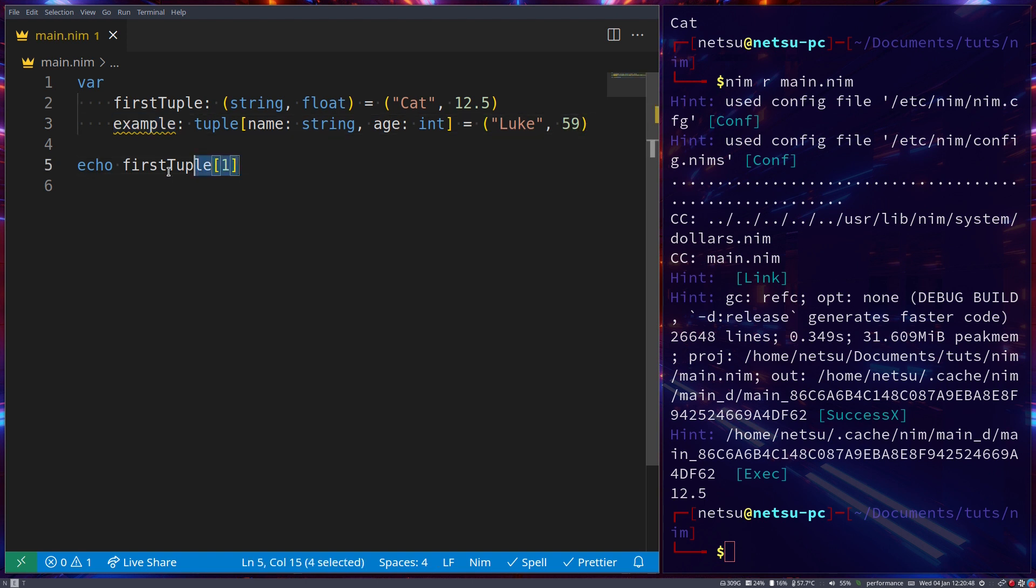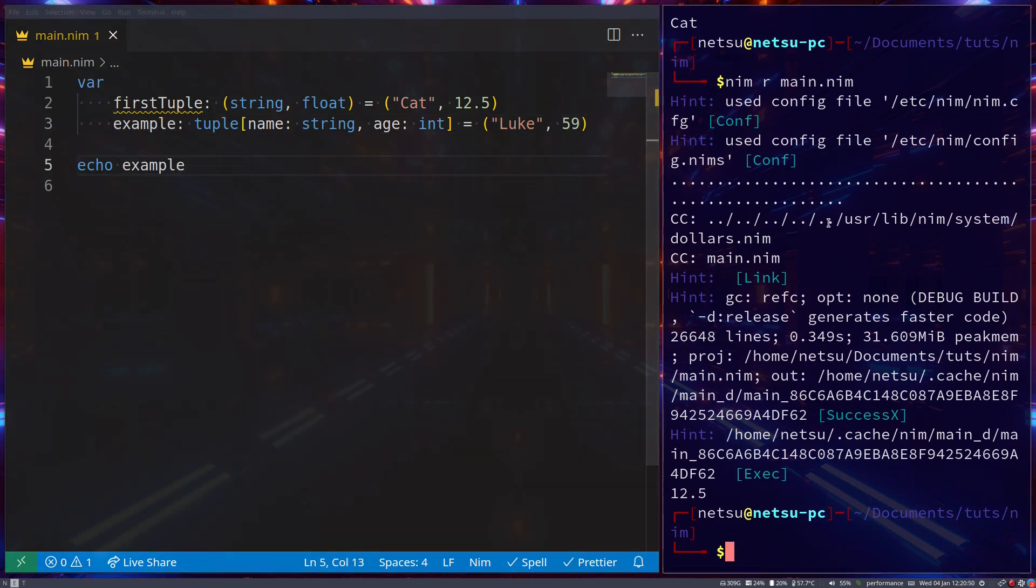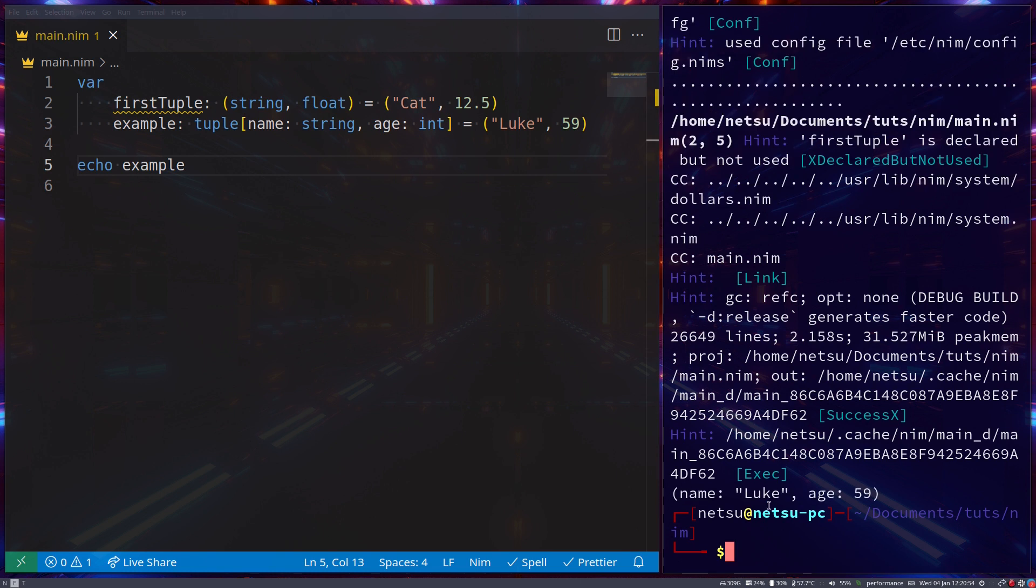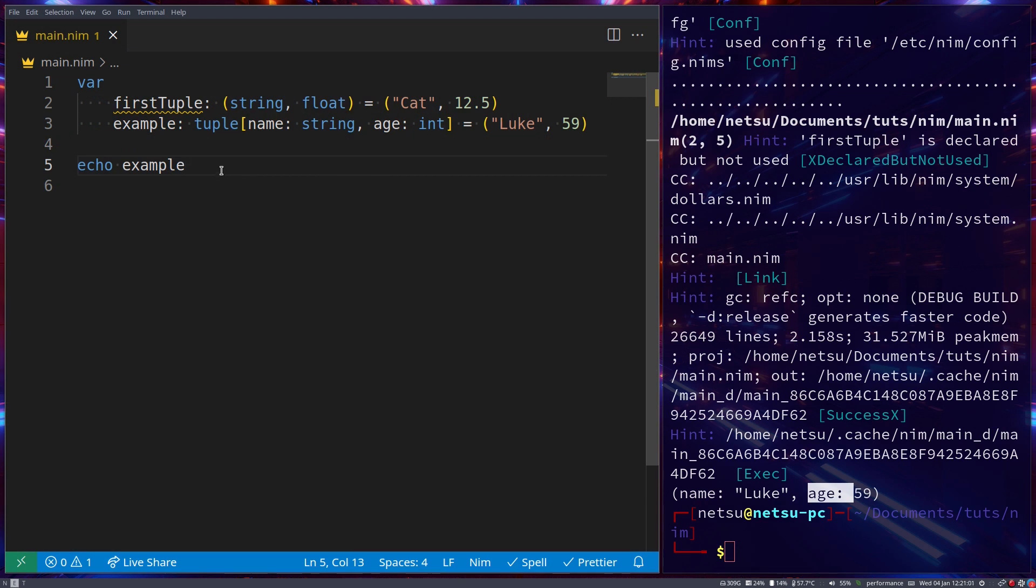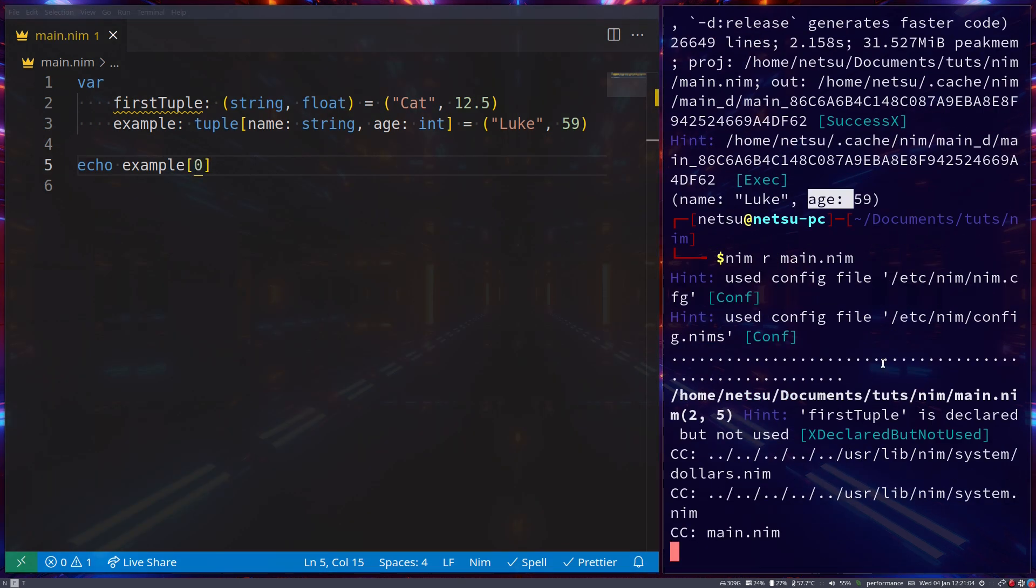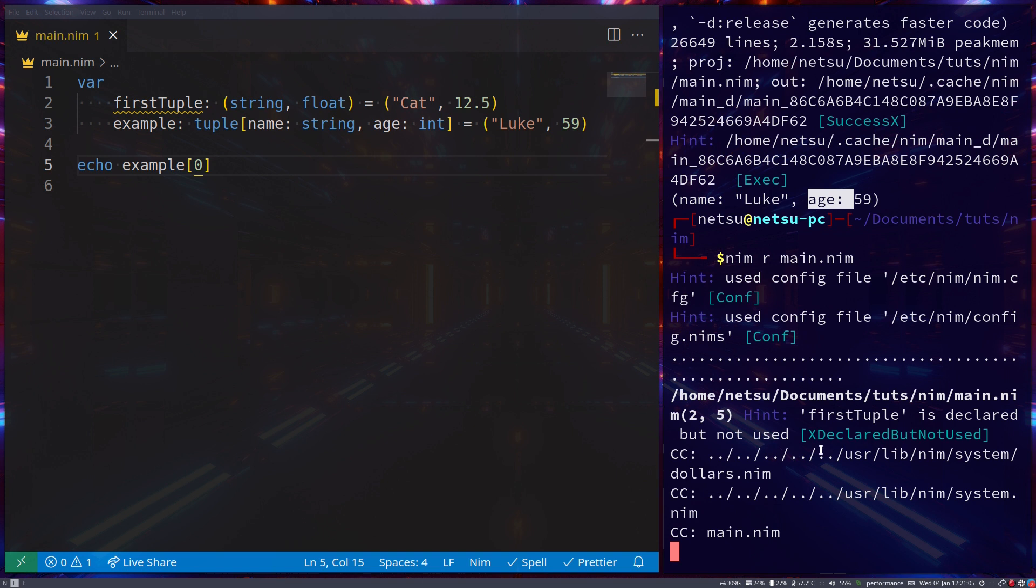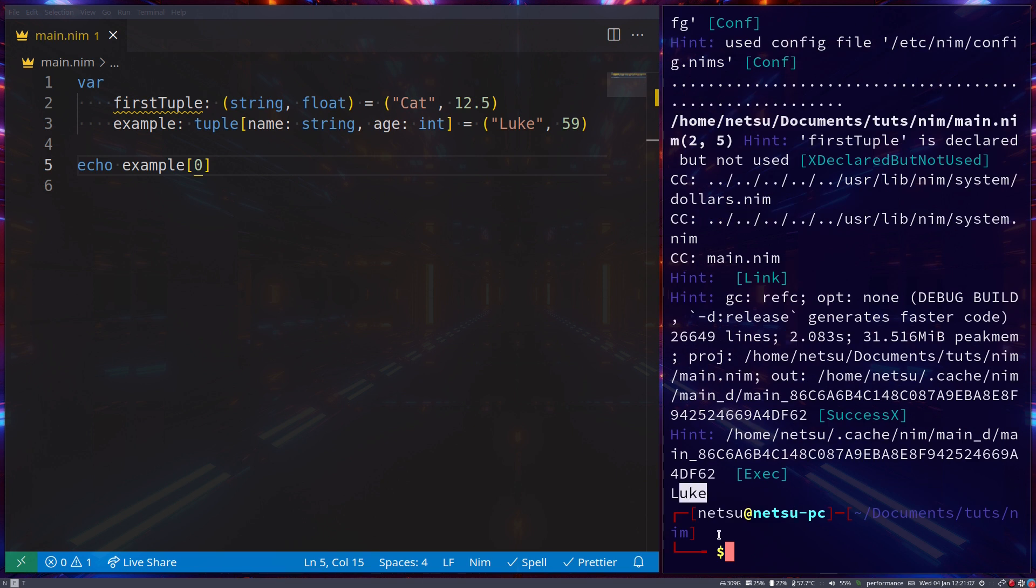Now, if we were to display example, you'll see we actually get name and age here. But that makes you wonder, what if you were to say index 0 now? Well, then you will get Luke.